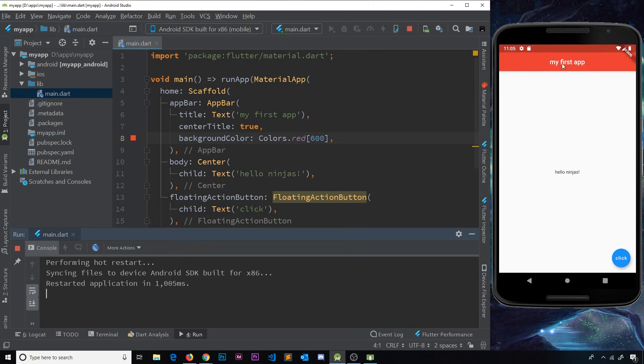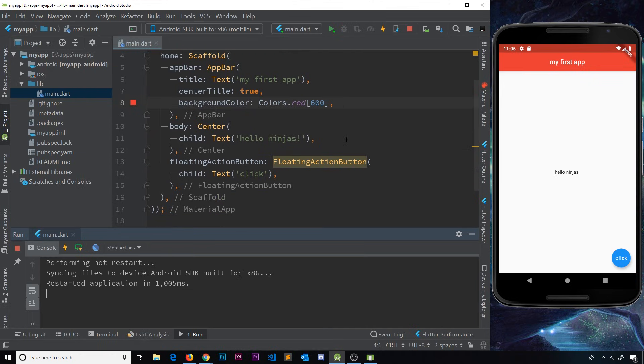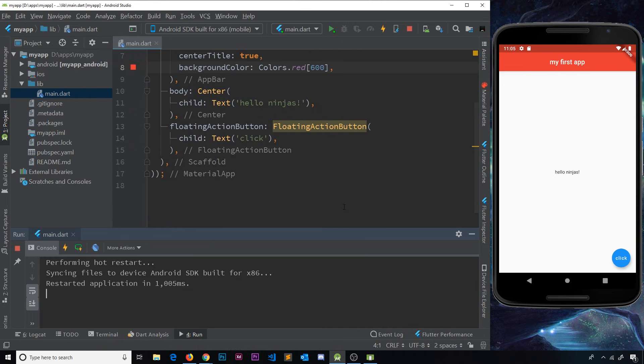After hot restarting we can see the AppBar has turned red. Now let's go down to the floating action button.